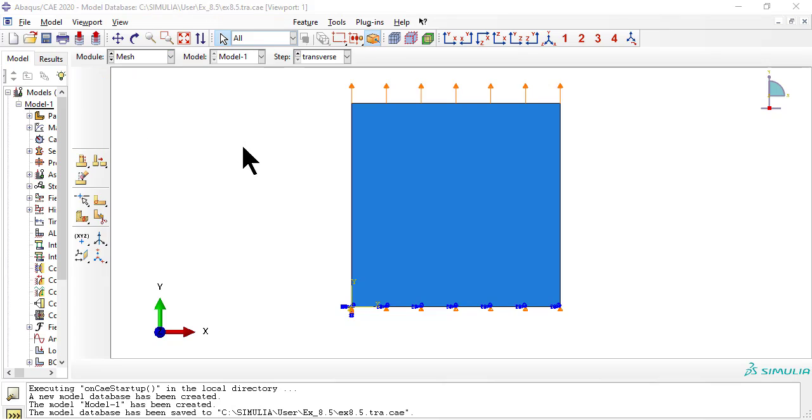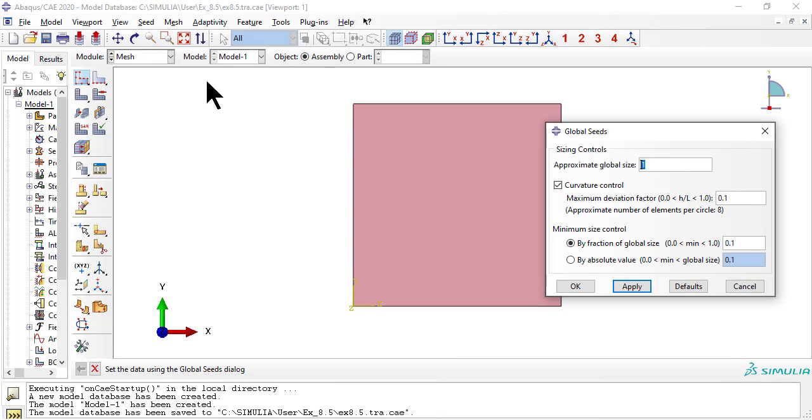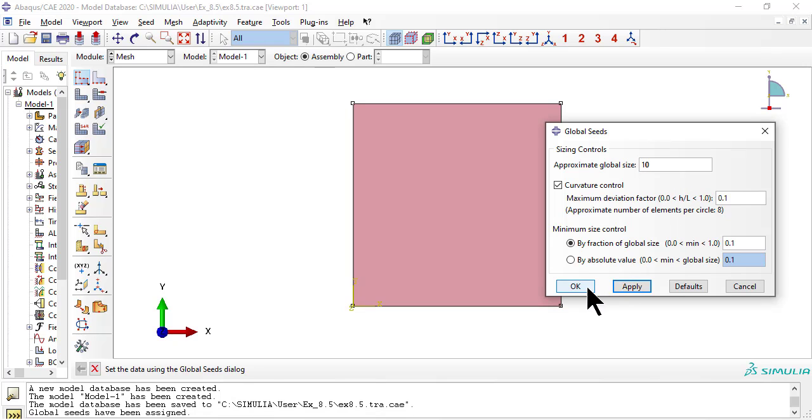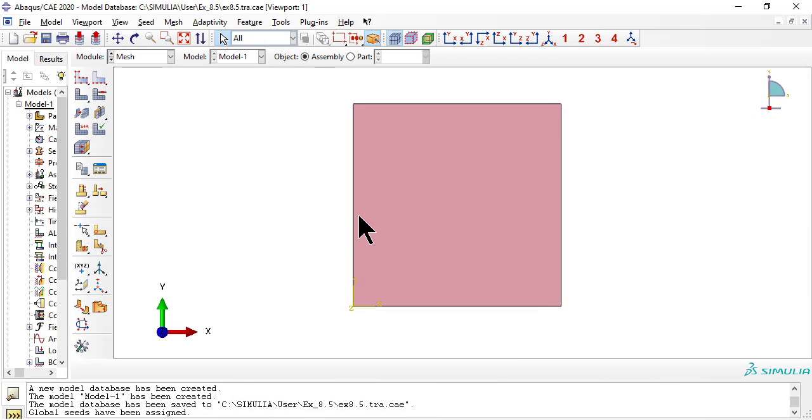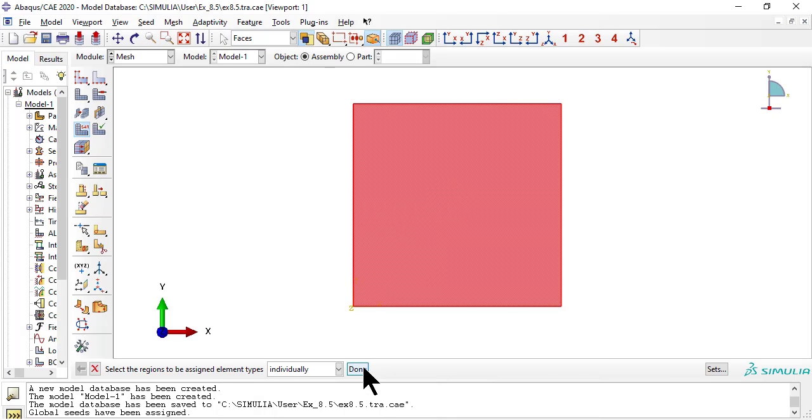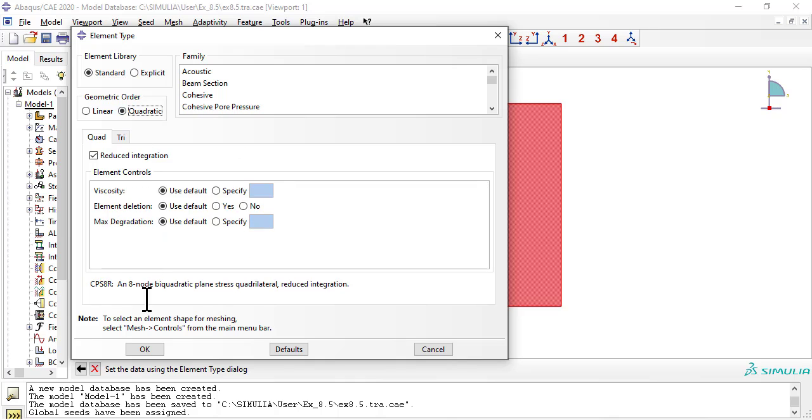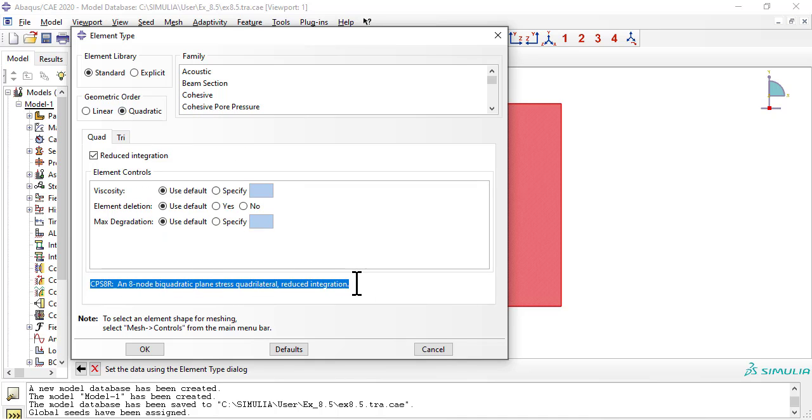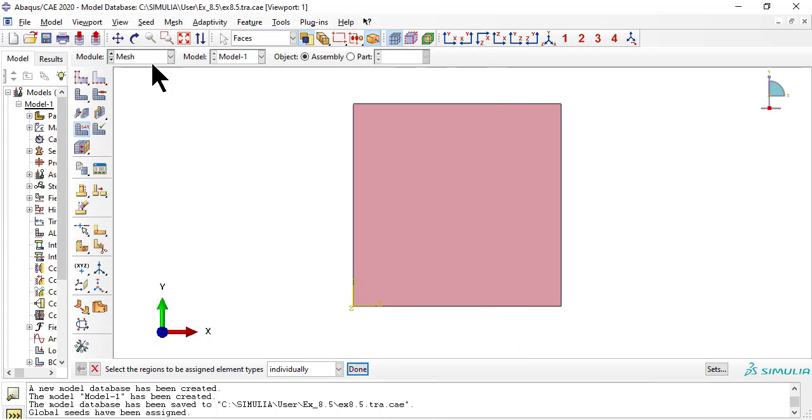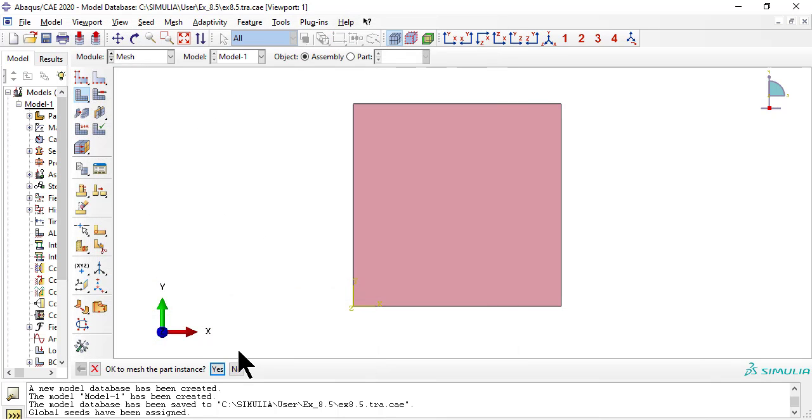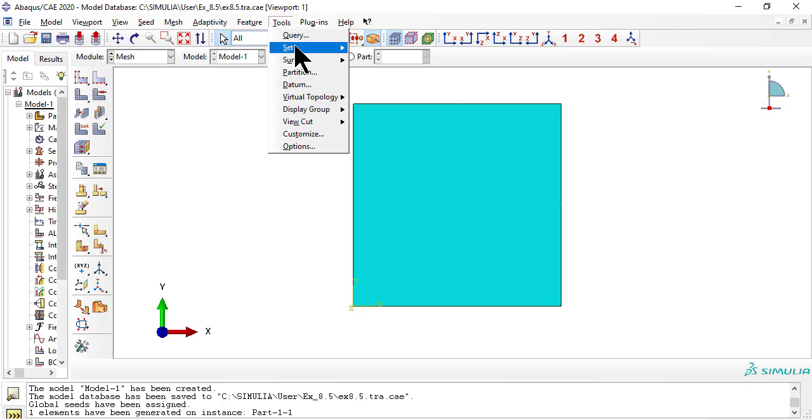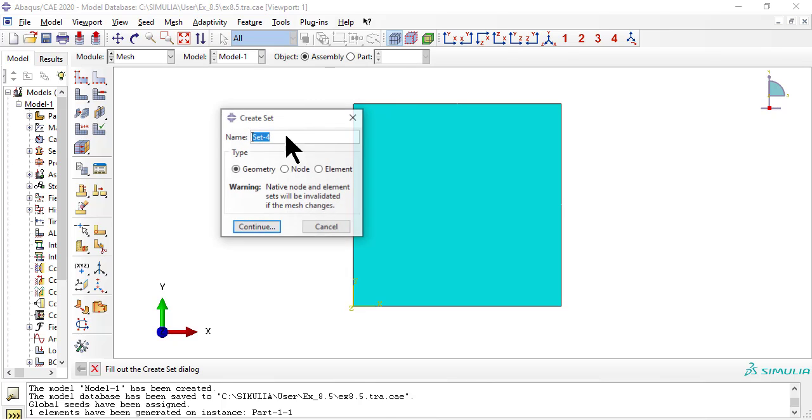Now we mesh with just one element to test the damage formulation. Now create a set to point to the element to be used later while defining the history output.